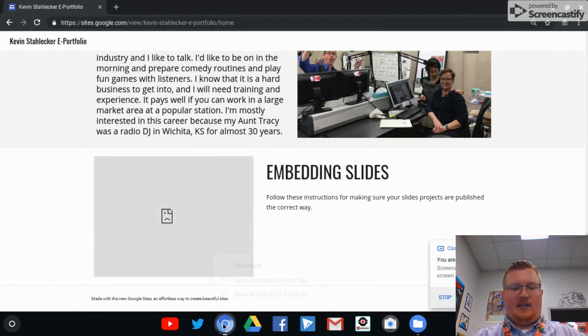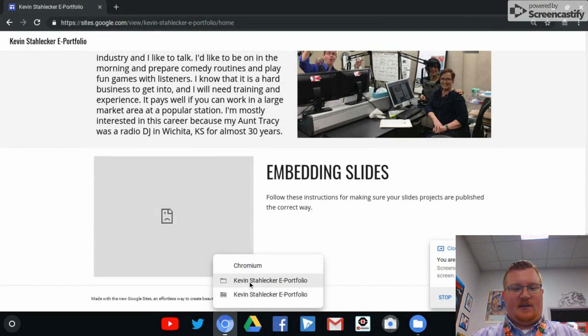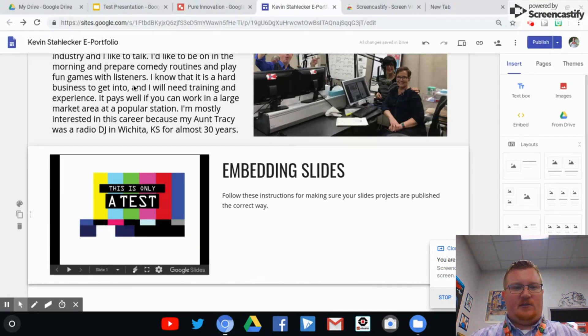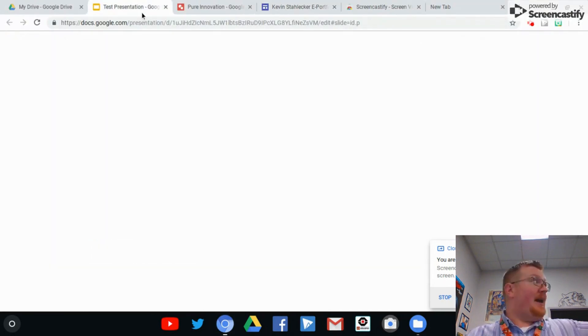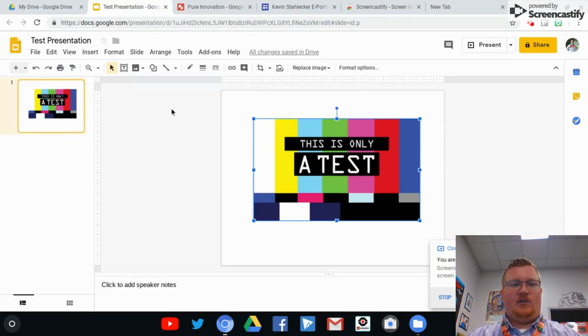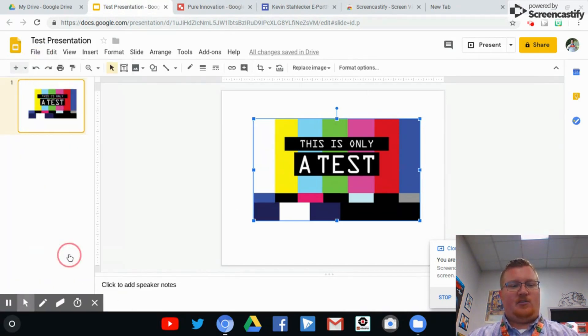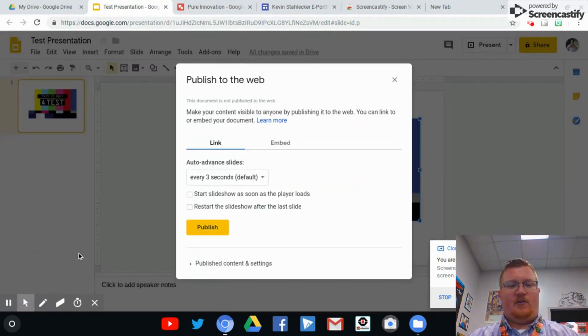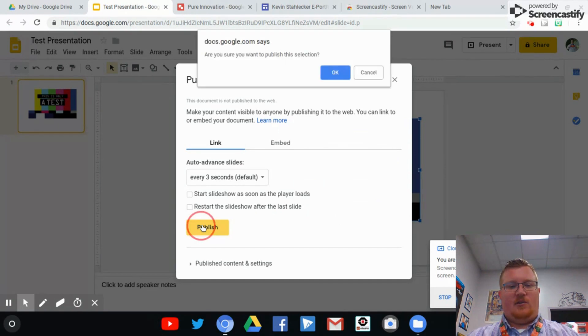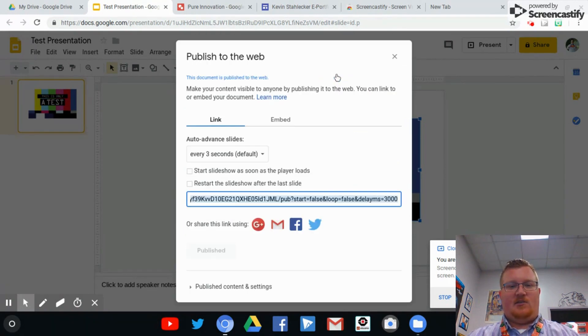The best way that I can tell you to fix it is very simple. What you're going to do is go back into that presentation and then come to File and then Publish to the Web. Once you go to File and Publish to the Web, you click on the yellow Publish button and then click OK.